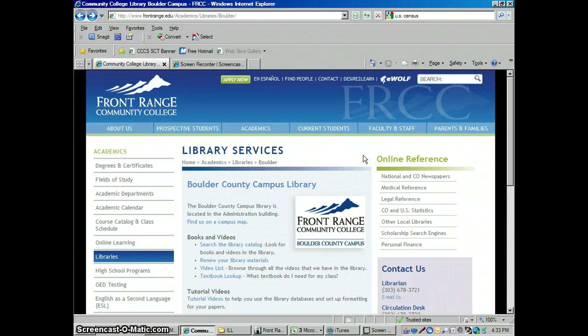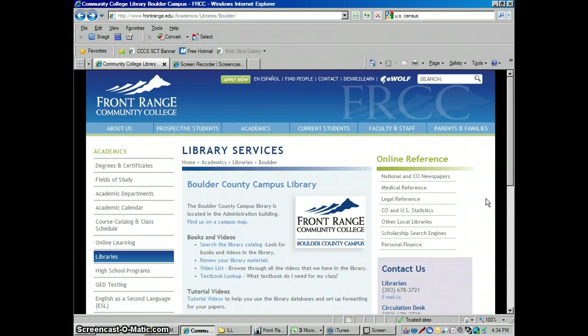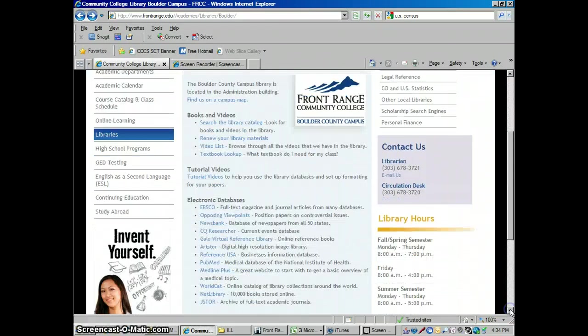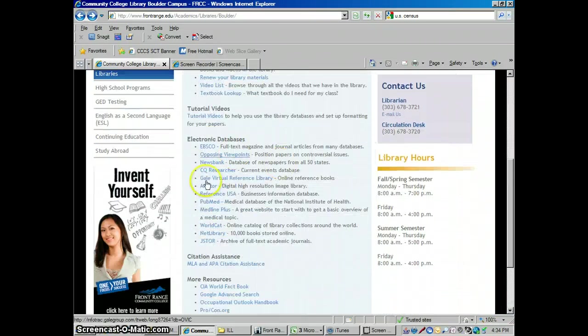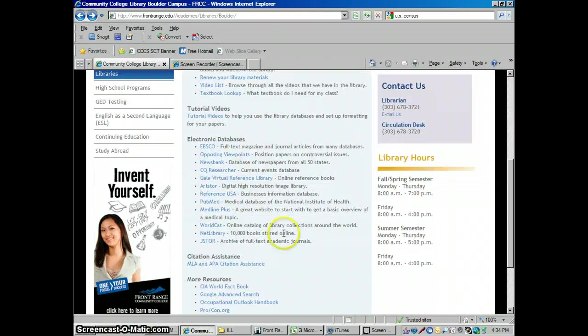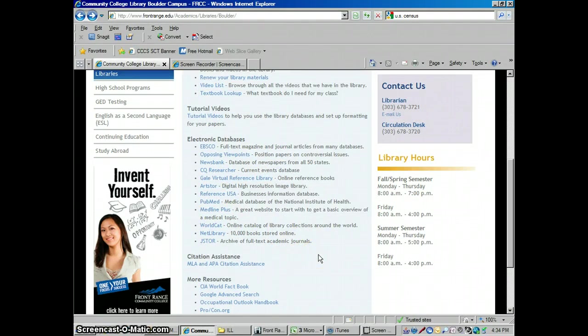Hello everybody, this is Jeff from the library again and today we're going to talk about how to use Google, specifically Google Advanced Search. I'm always telling you to use the databases, but if you're going to use Google, a lot of people don't know about how to use Google Advanced Search, which makes it a lot more reliable.